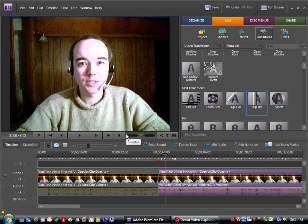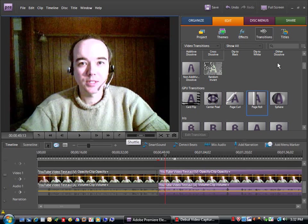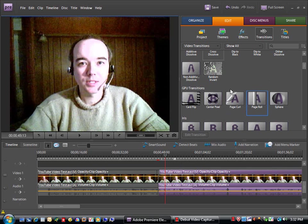Depending on the tone of your video, the message you're trying to get across, different transitions will lend themselves nicely to your content.